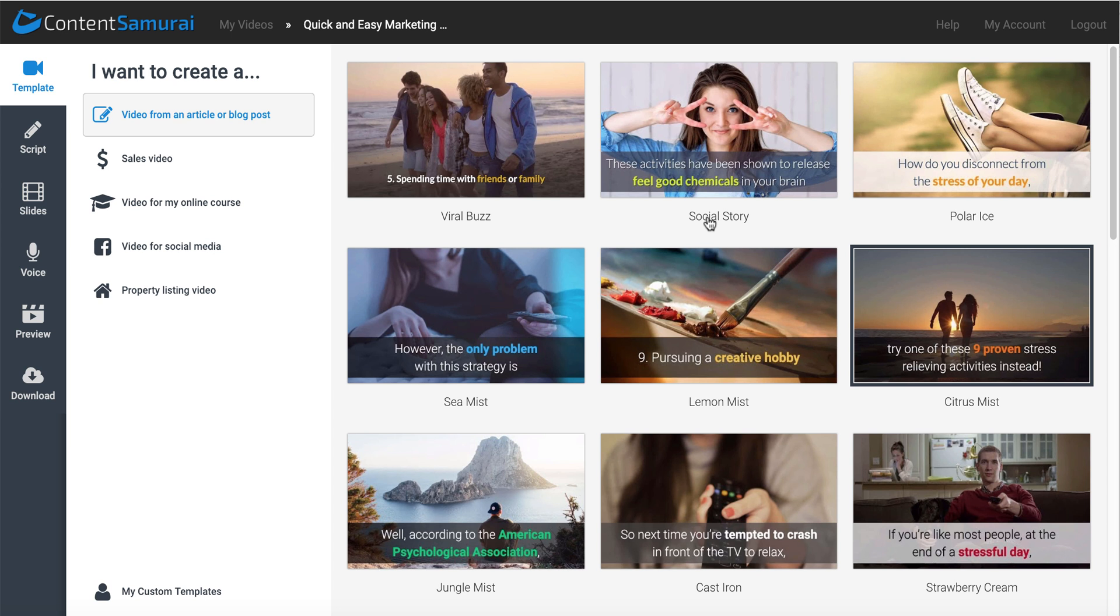In today's video, I'm going to show you how to make videos using PLR and Content Samurai. This is Gary Baker with 30minutemarketing.net, and let's get started.